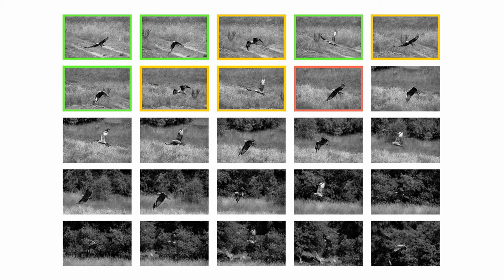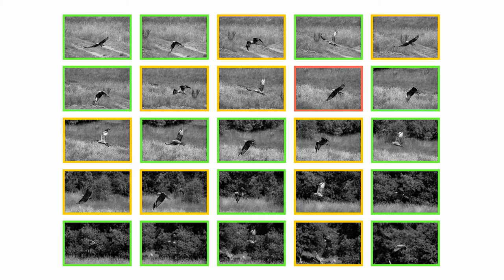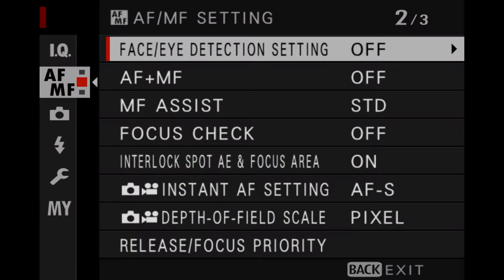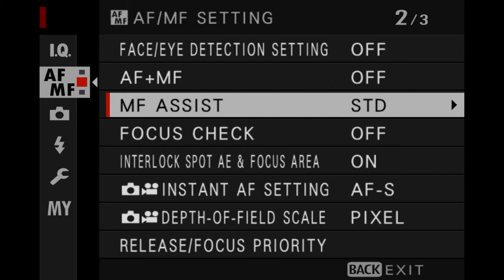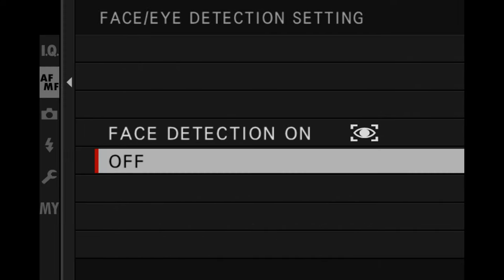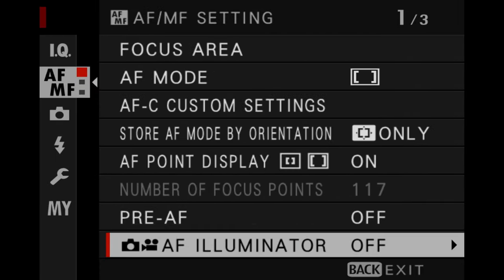To clarify, release priority doesn't mean you'll always get out-of-focus shots. In another sequence of 25 photos taken with release priority, green means in focus, orange means slightly soft, and red means out of focus — this time I got more images in focus. The thing to remember with release priority is that it is more unpredictable and the keeper rate can decrease by 10 to 15%, sometimes even more.